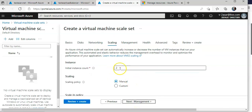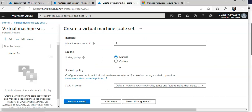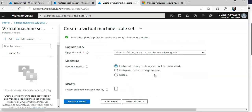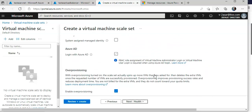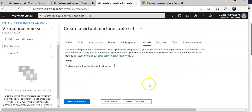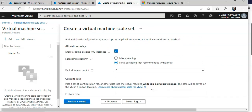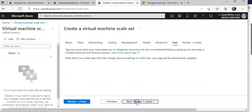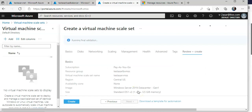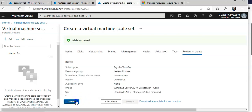For scaling, I'm going to set the instance count to 2 in this Virtual Machine Scale Set and go with manual scaling. Everything else will remain at default settings.